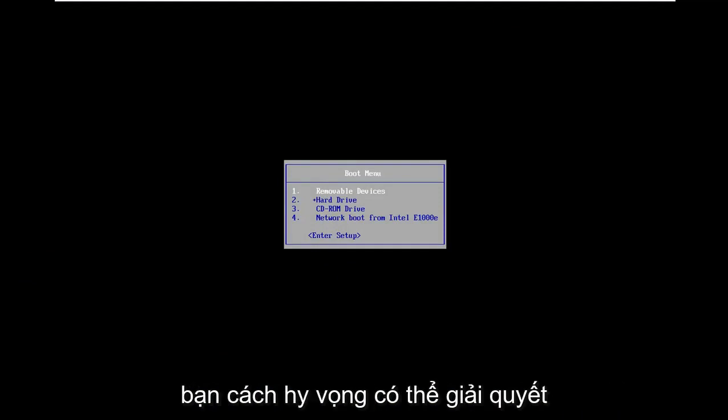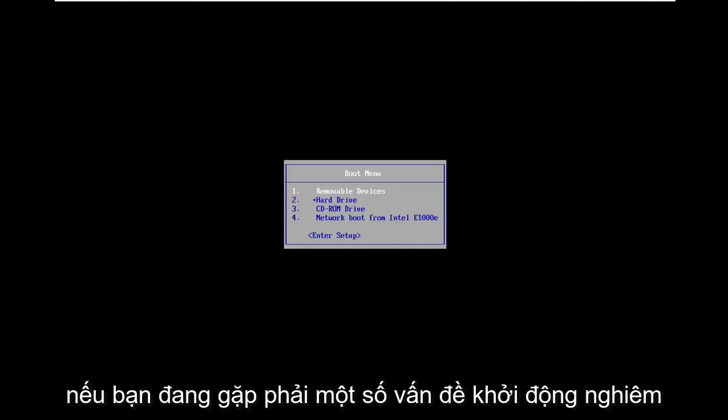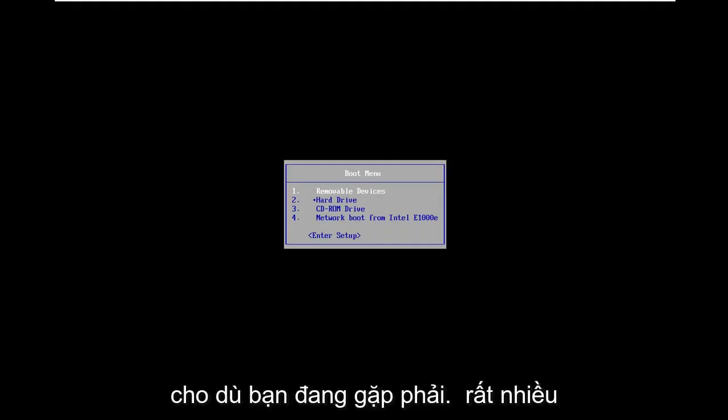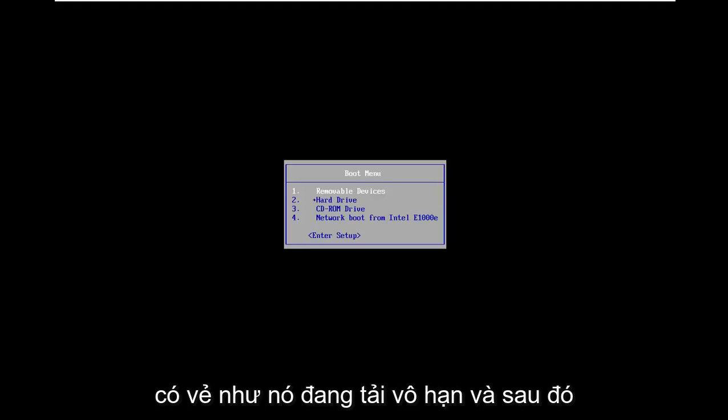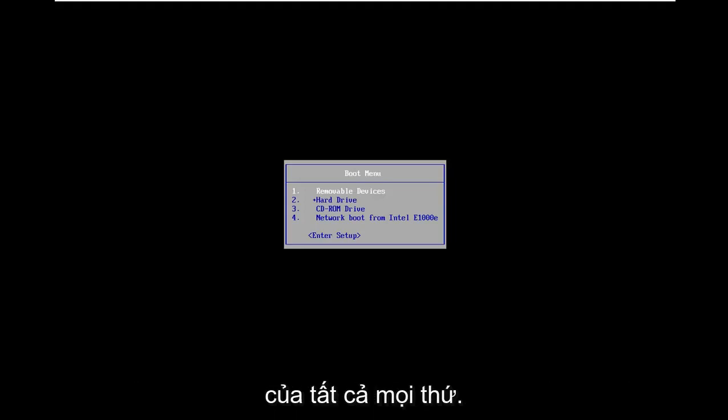In today's tutorial I'm going to show you guys how to hopefully resolve if you're having some serious startup issues on your Windows 10 computer. Whether you are experiencing a lot of black screens, boot loops, or infinite loading greeted by a blue screen.